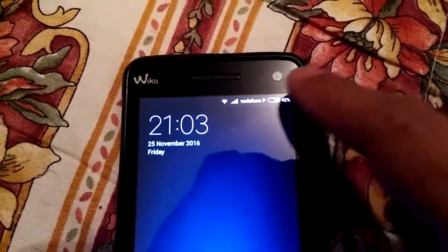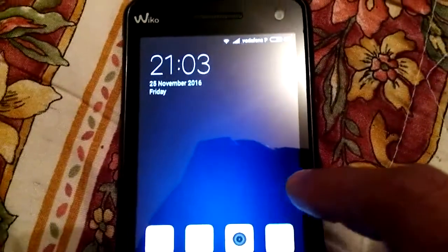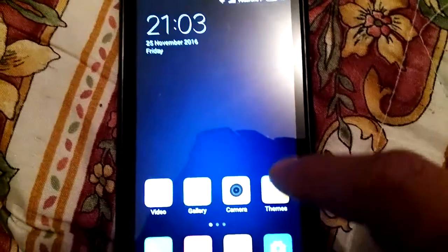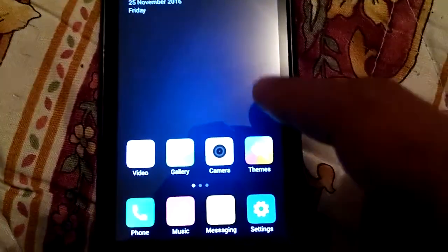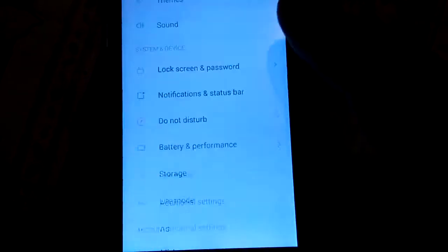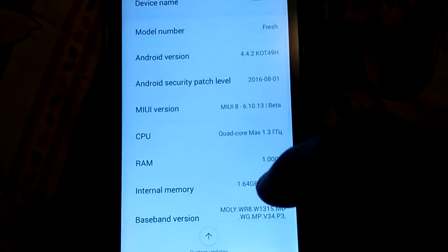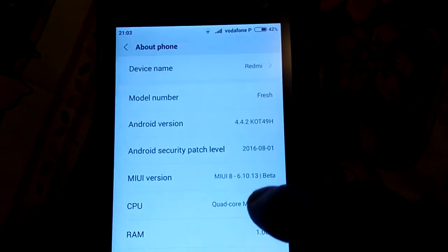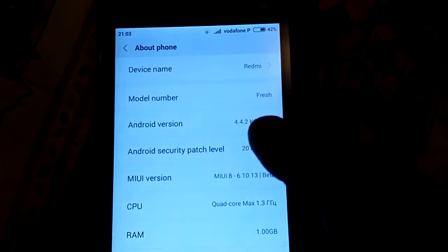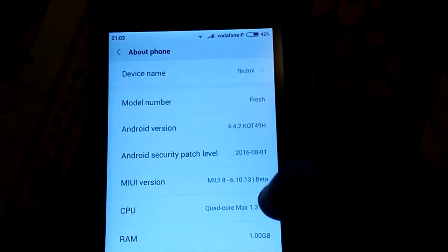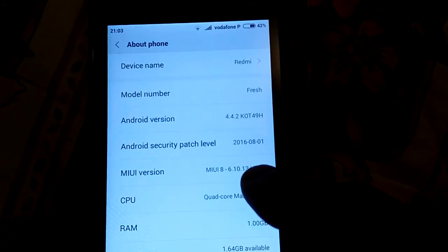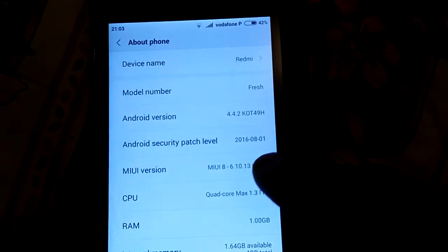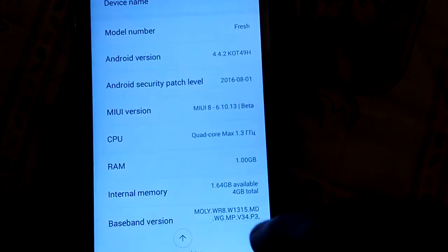Hi y'all, I'm SmokeMan. I'm back to Wiko Rainbow Ace clones. I'm gonna make four or five videos of ROMs based on AOSP beta 5. This time I present you MIUI 8, this is 6.10.13 beta version.